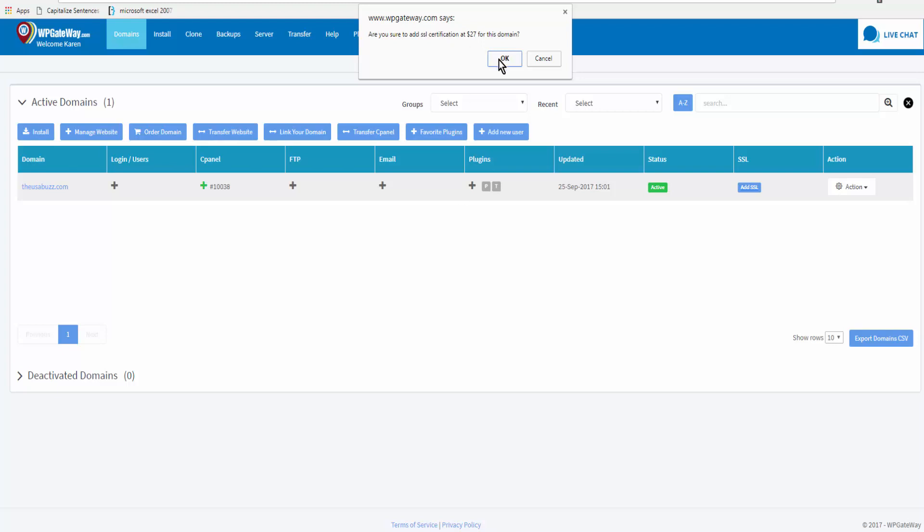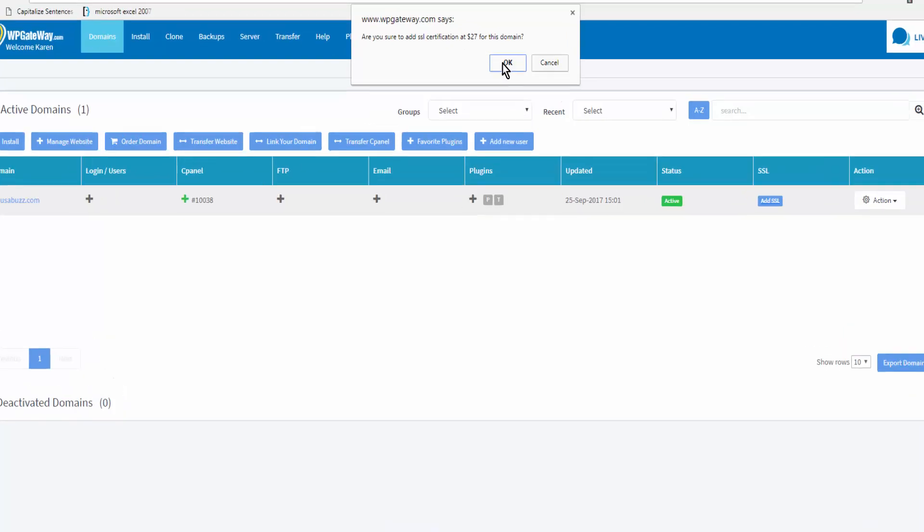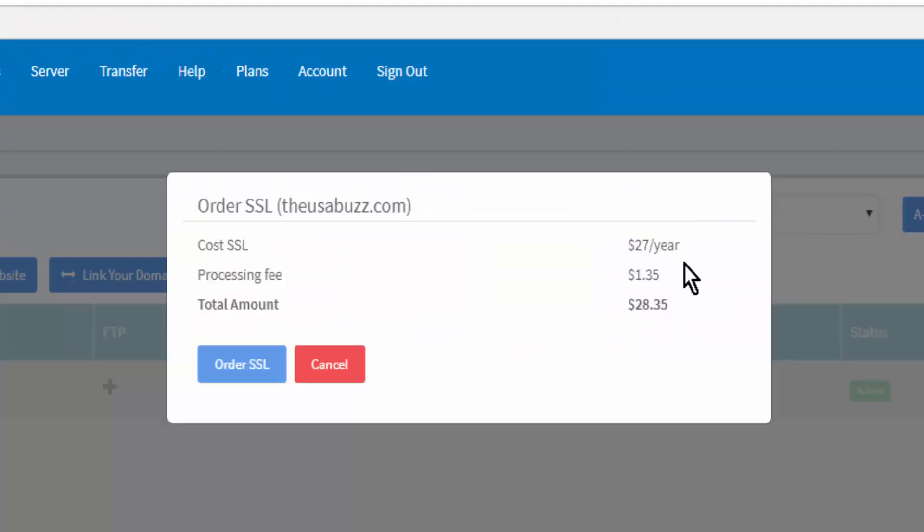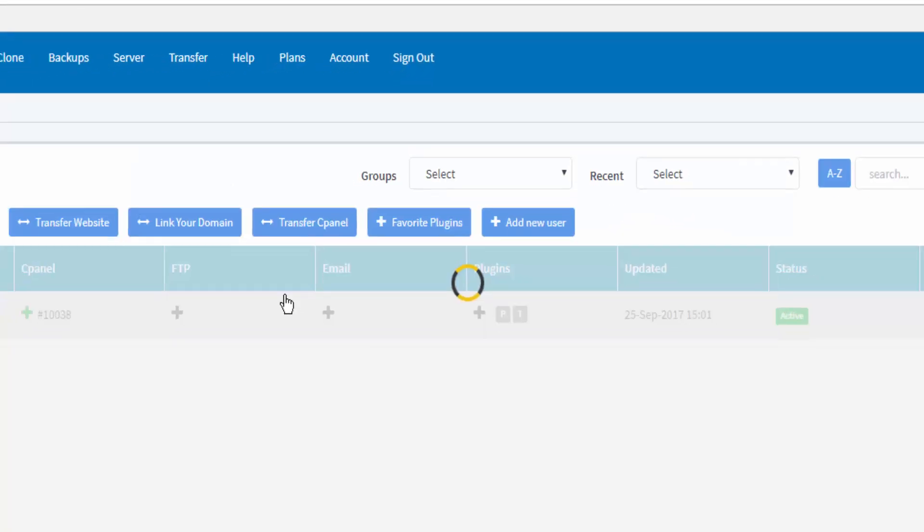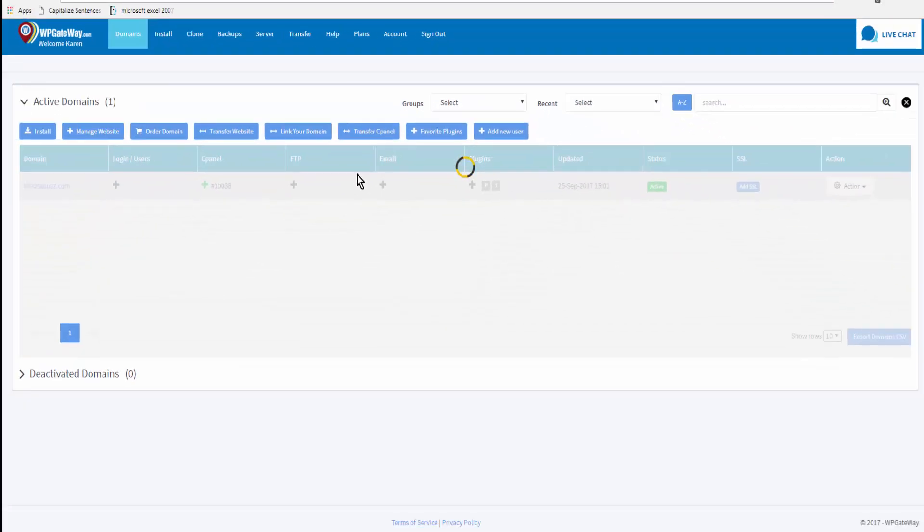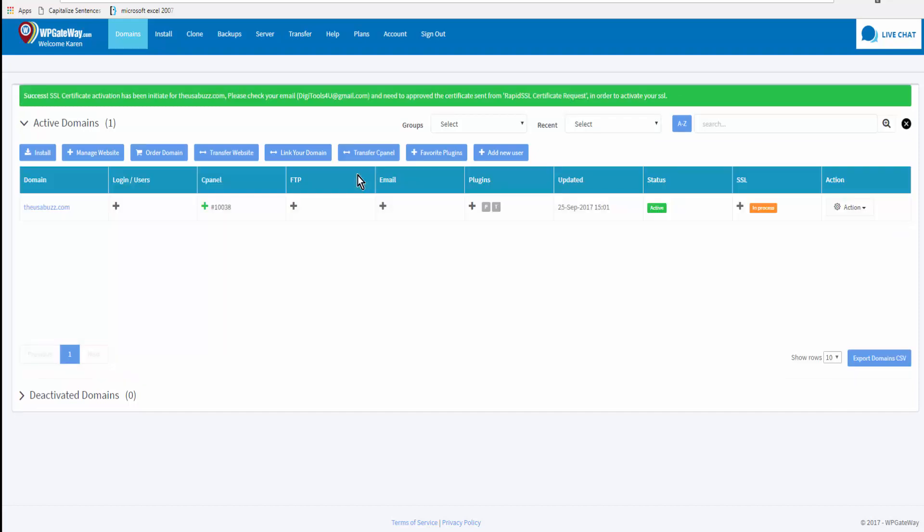So we'll order the SSL and WP Gateway has made it even easier to add an SSL to your site. Used to be you had to get an email, click a link, acknowledge that you wanted the SSL and that was all you had to do. Now you don't even have to do that. Success! SSL certificate activation has been initiated for your domain name. Please check your email.